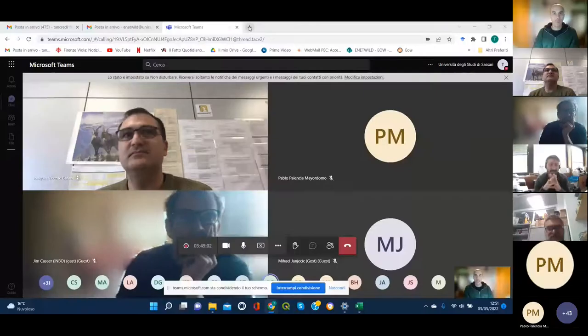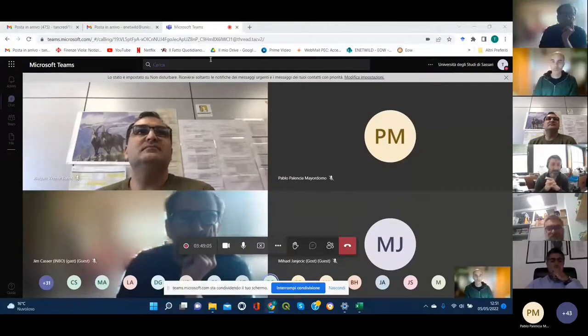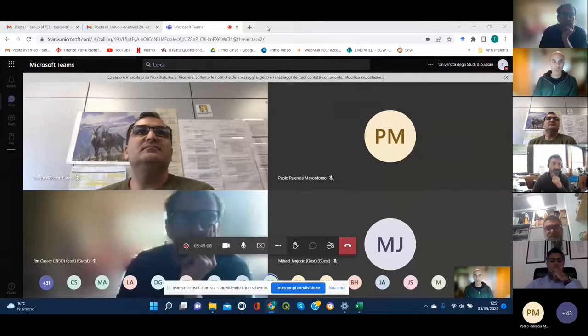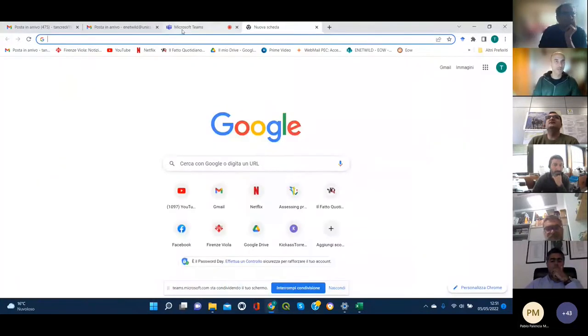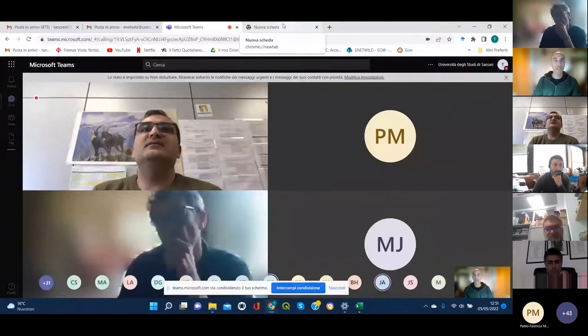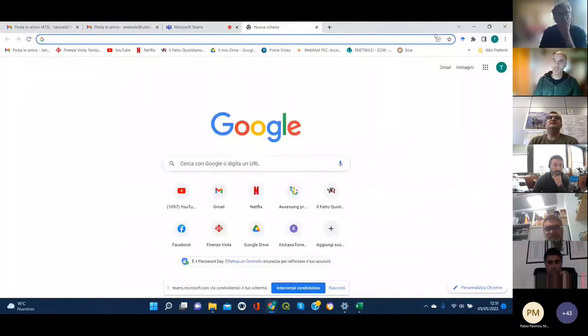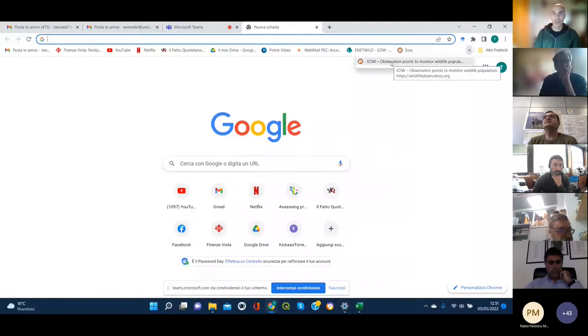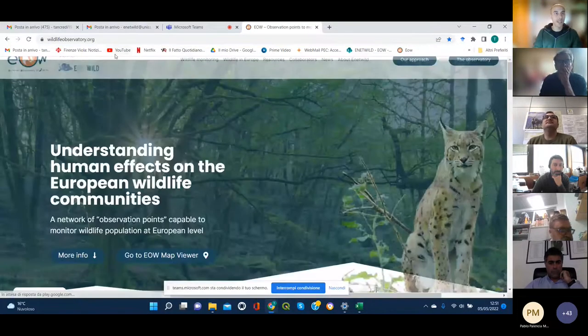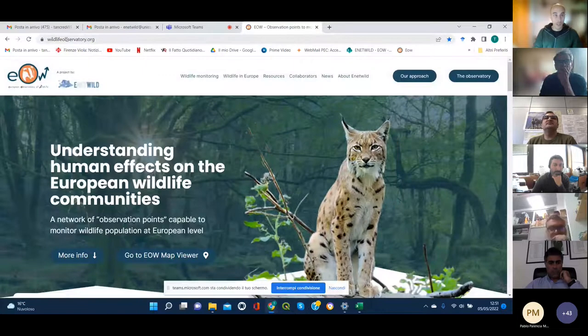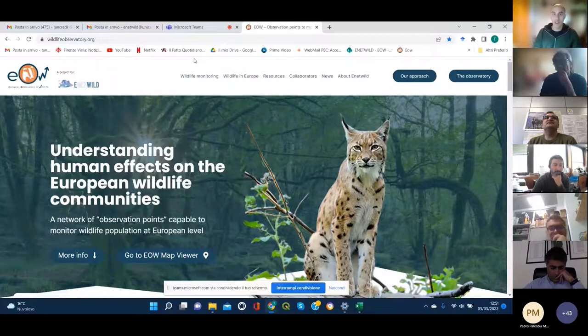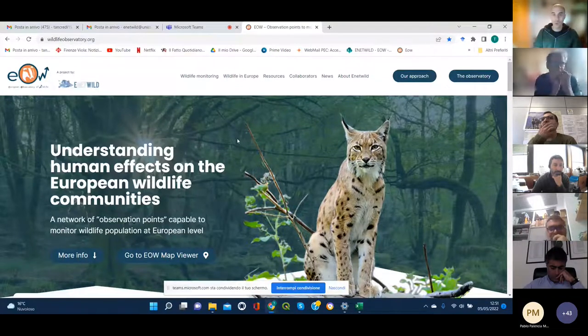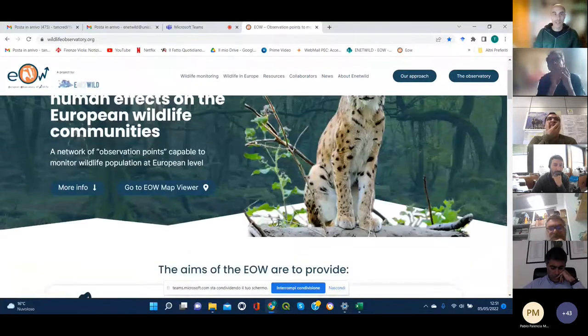Let me show my screen. Can you see it? Yes. So basically if you go to wildlifeobservatory.org, this is what you're going to find and I invite you to go and have a look and browse in it.